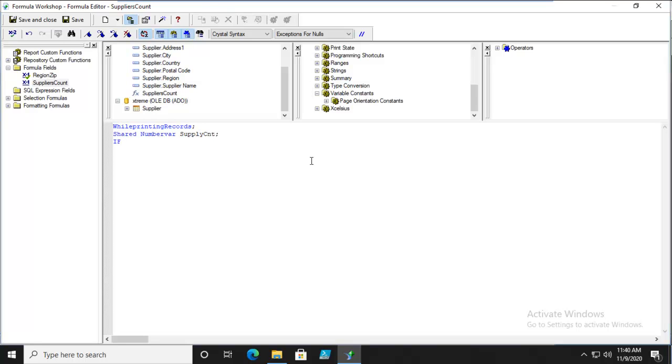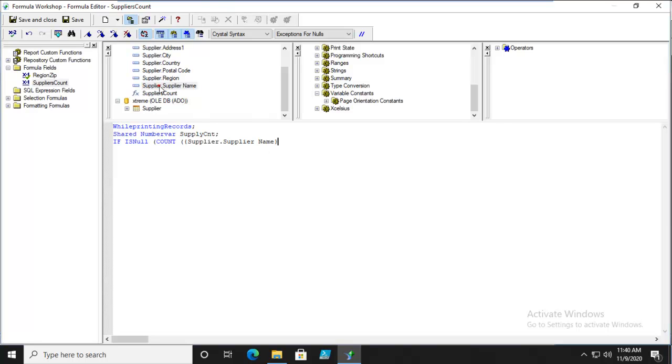It will be evaluated as if null. We'll count if it's null - what are we counting? We're counting the supplier name. That's what we're adding up if it's empty, then close that bracket. If that's true, then the Supply Count equals 0.